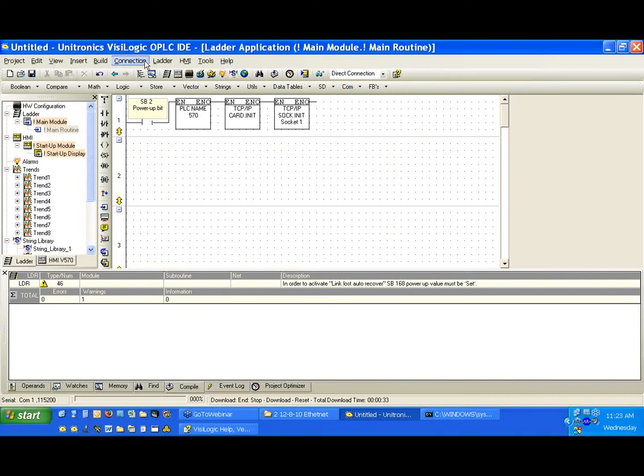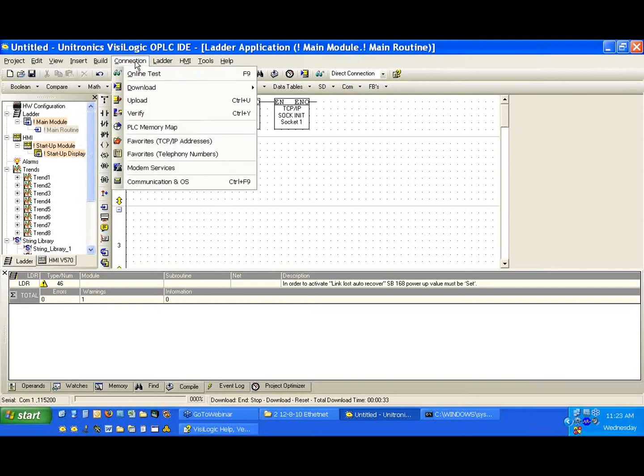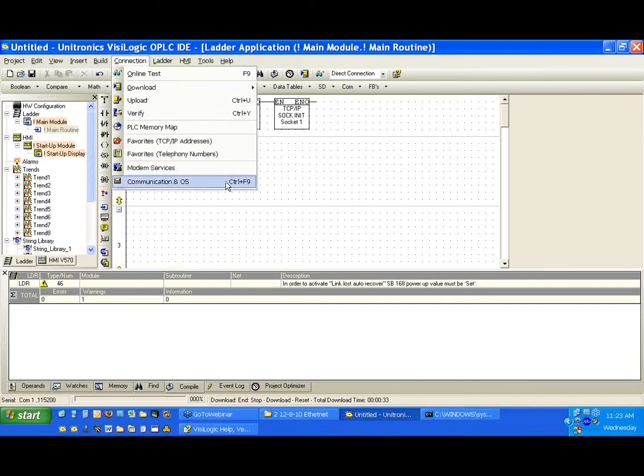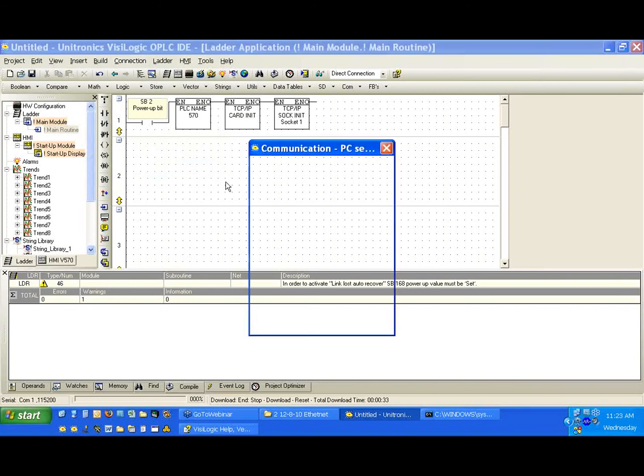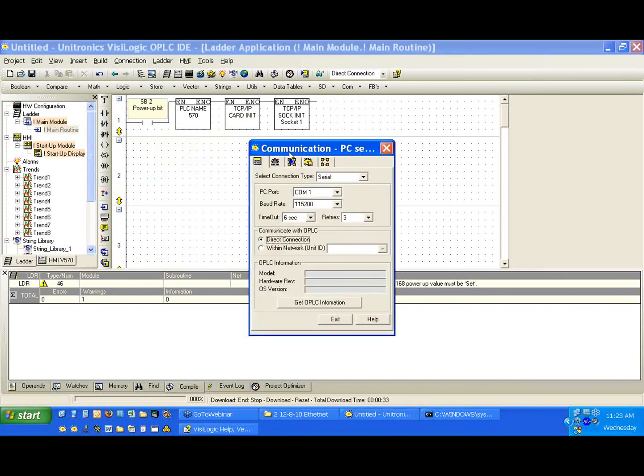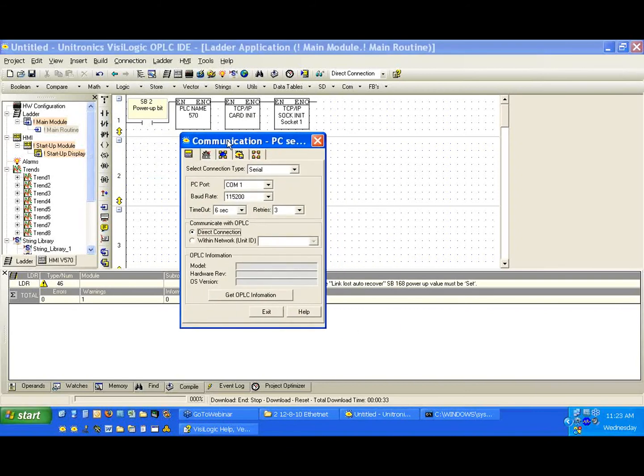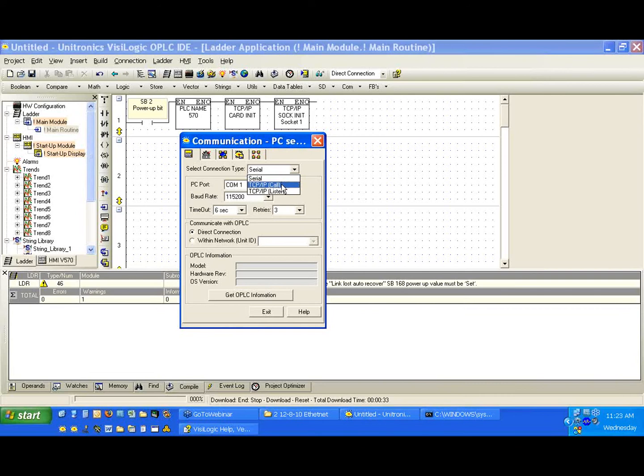So, again, we've downloaded our PLC name, card init, socket init. Let's do our communication check using our get OPLC information. So, again, to change our communication settings with VisiLogic, we're going to select Communication OS. And this time, instead of using serial, we're going to use TCP IP call. Now, let's take a quick second and just discuss what this means, the difference between call and listen.